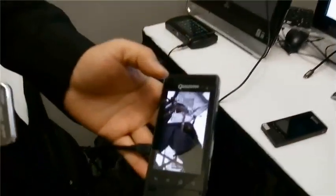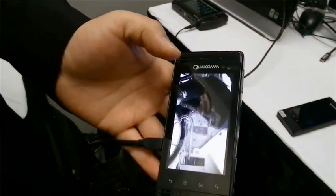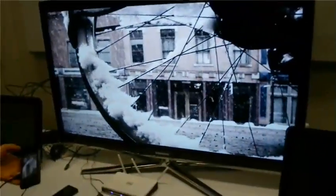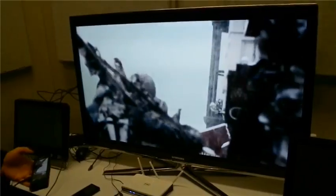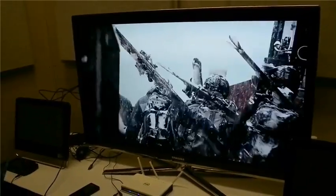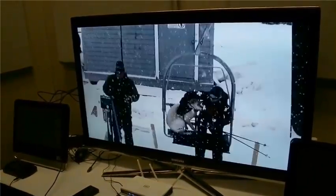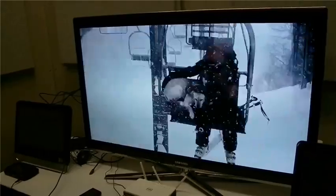It's just all being processed on the device using our video engine. There's one more video I want to show you in the interest of time.